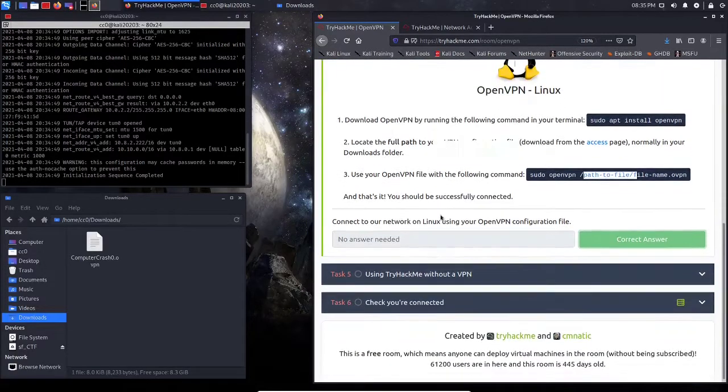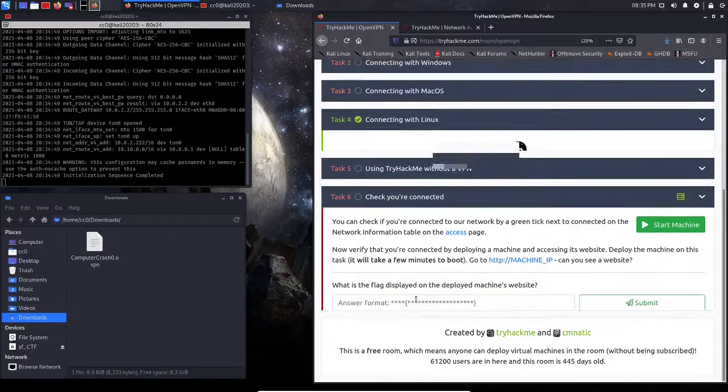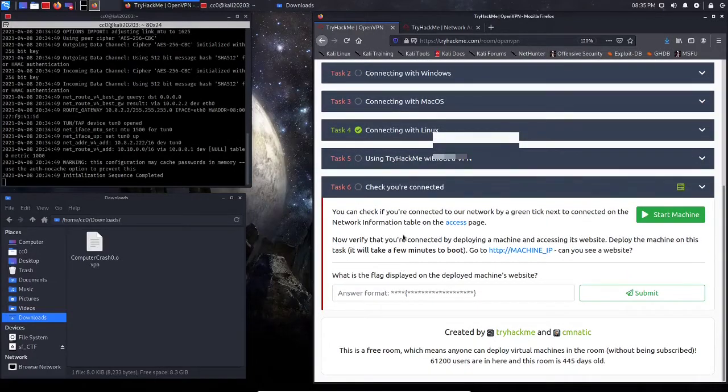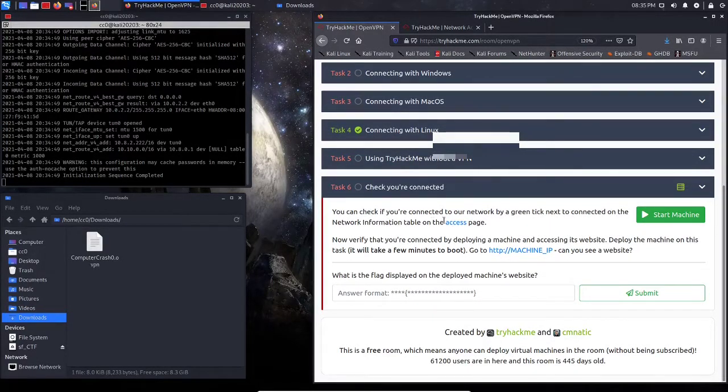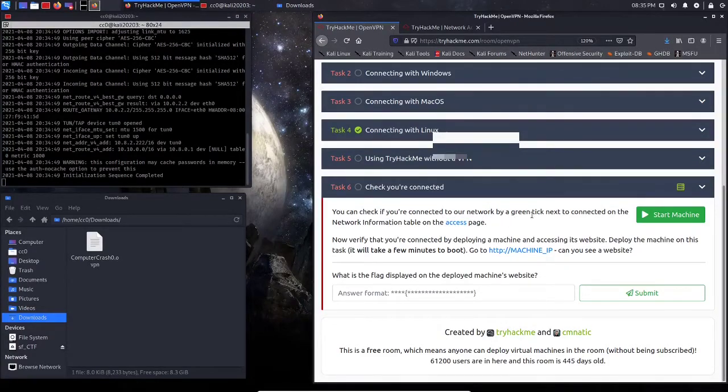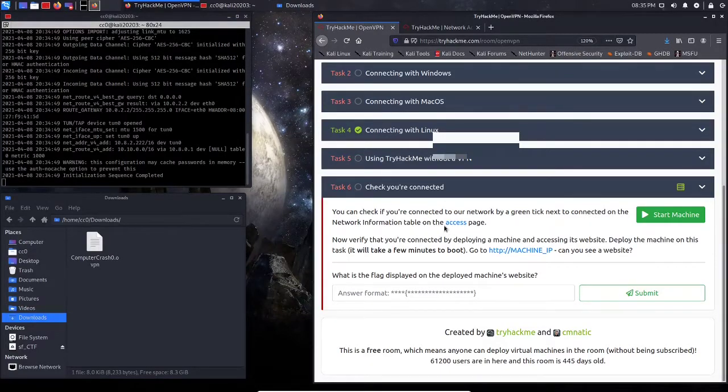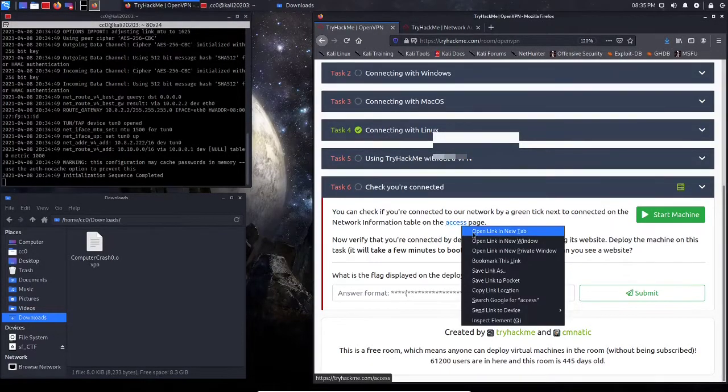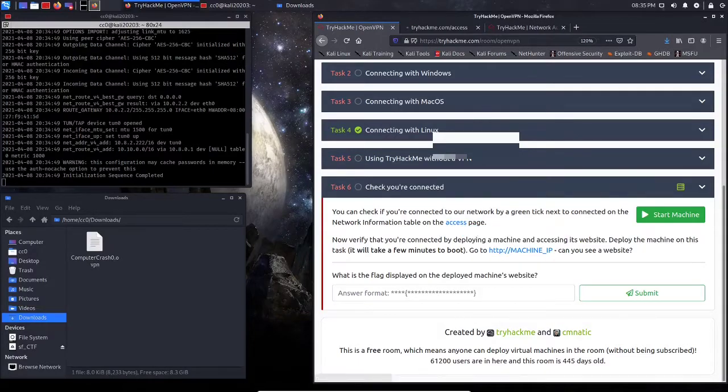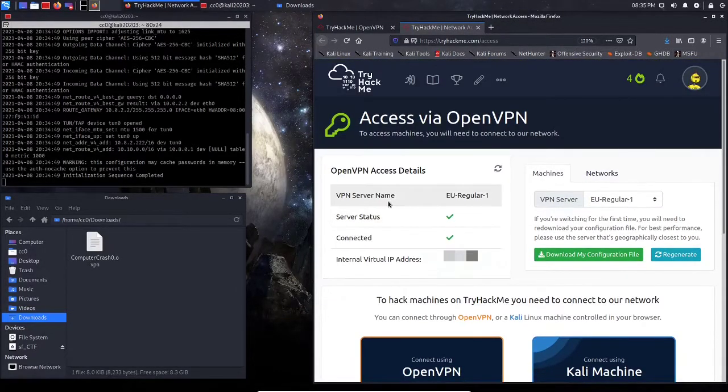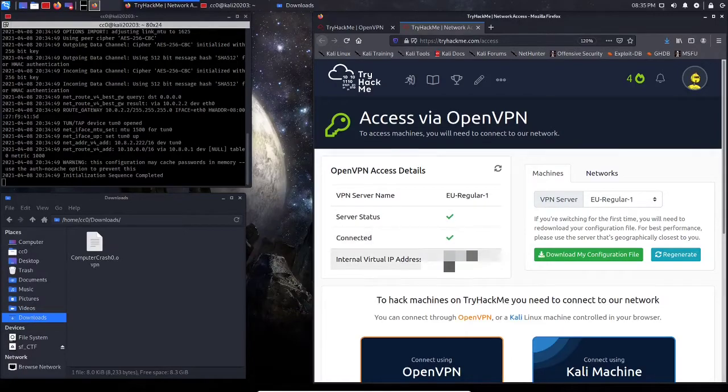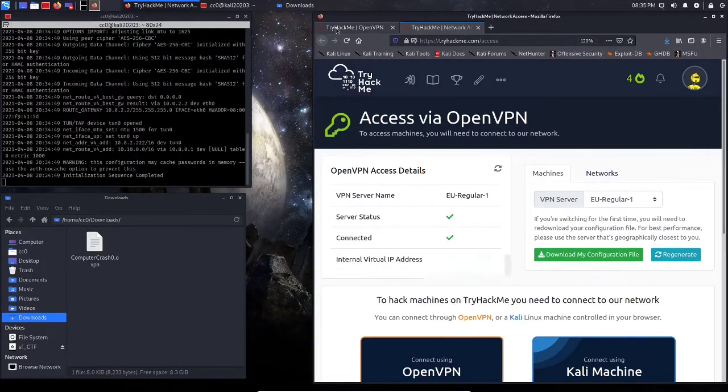So let's scroll down here, and we're going to go to Checking Our Connection, so it says here we can check our connection by using the green ticks next to the connected on the network information of the access page. So we're going to go back to our access page, and we can see here we are connected, and this is the IP address on my virtual machine.